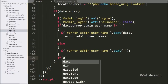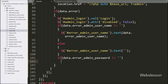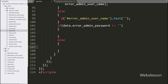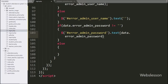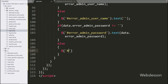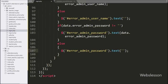Now we have written an if statement with condition: if data.error_admin_password value is not equal to blank, it will execute the if block. Under this block we have written the span tag selector with id error_admin_password with the text method to display the password validation error. In the else block, we have written the span tag with id error_admin_password with the text method with blank value, which will clear the text from this span tag.